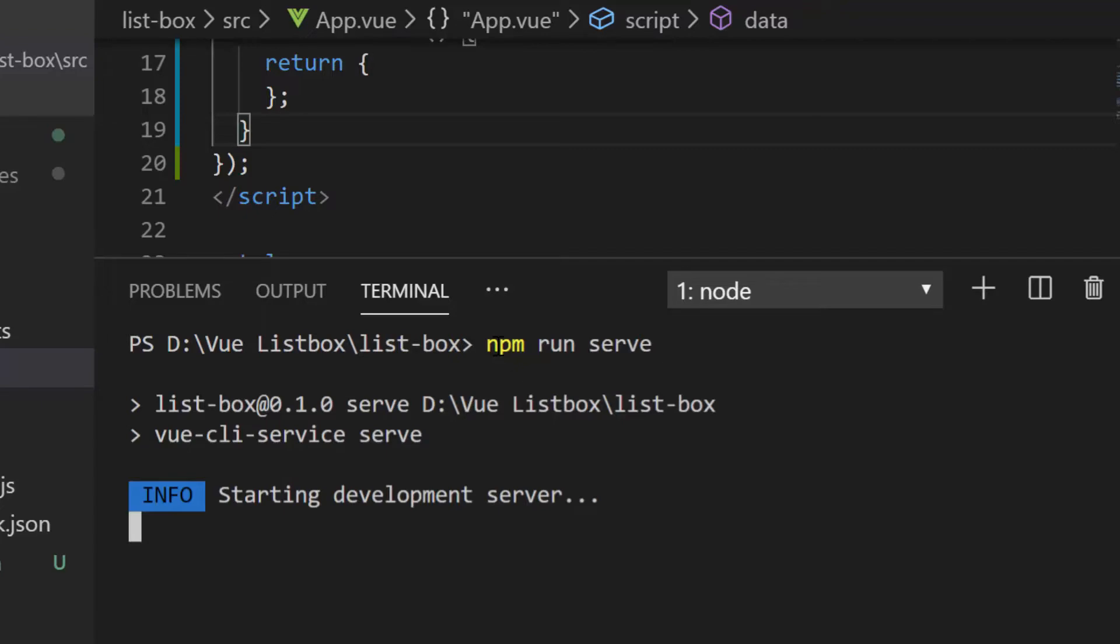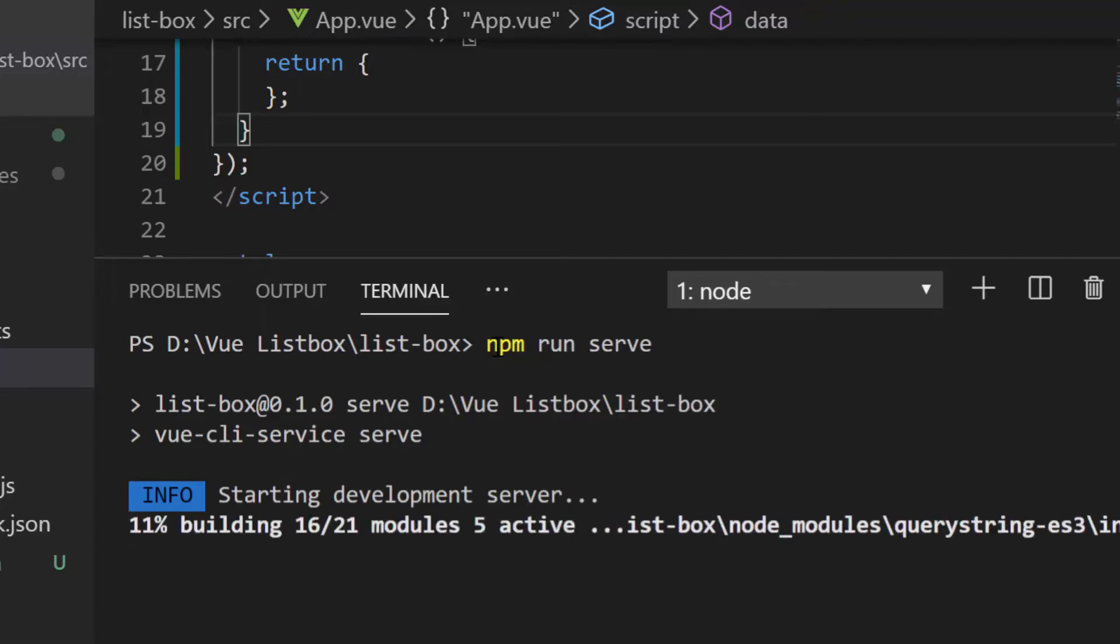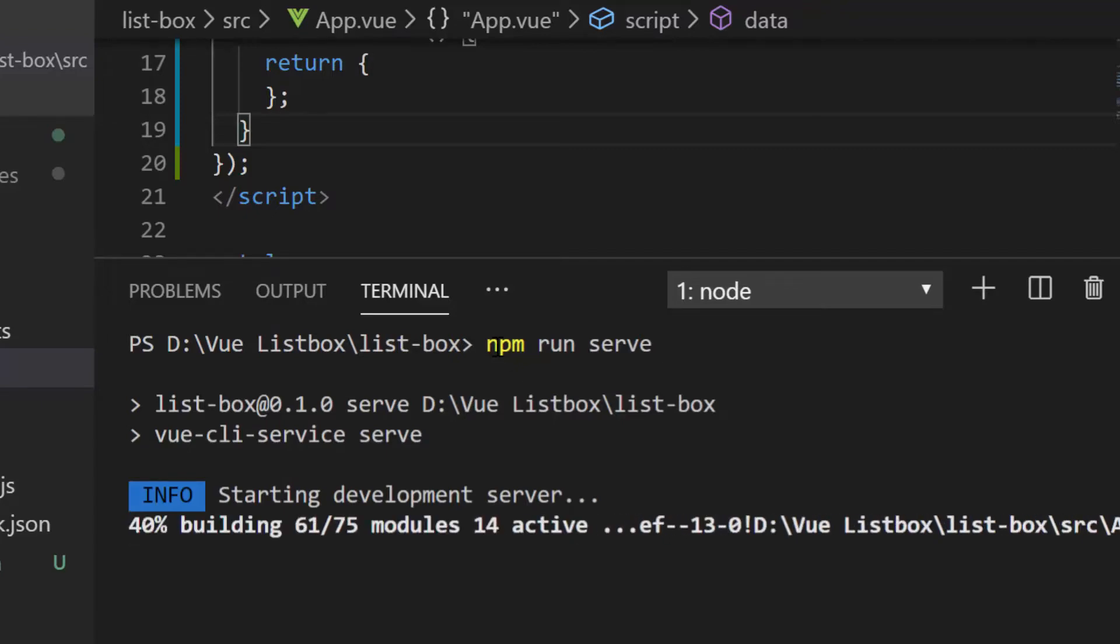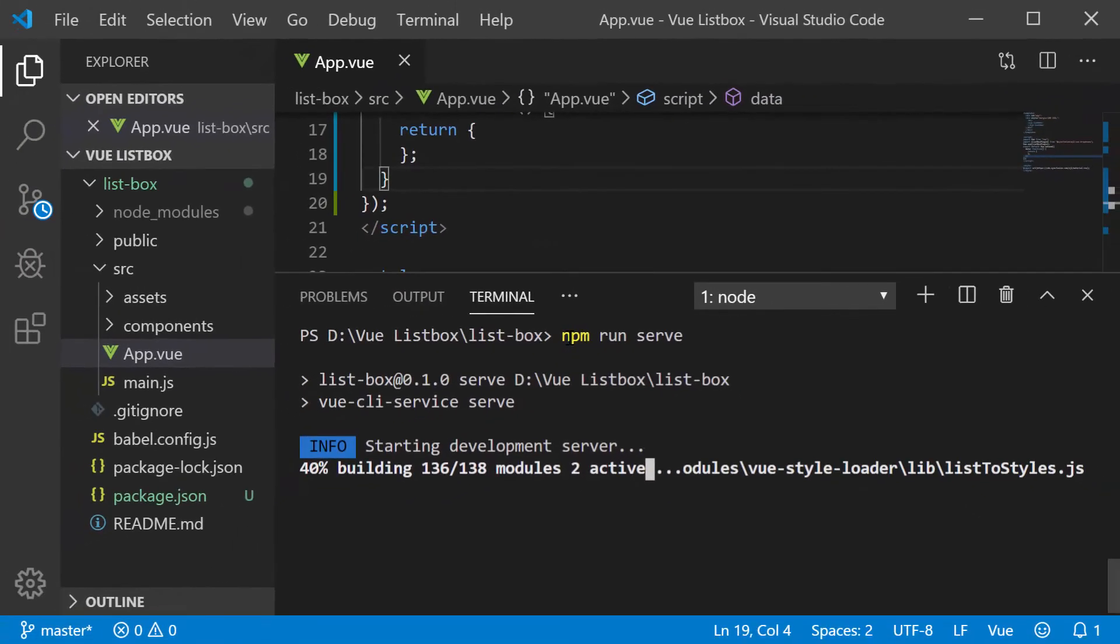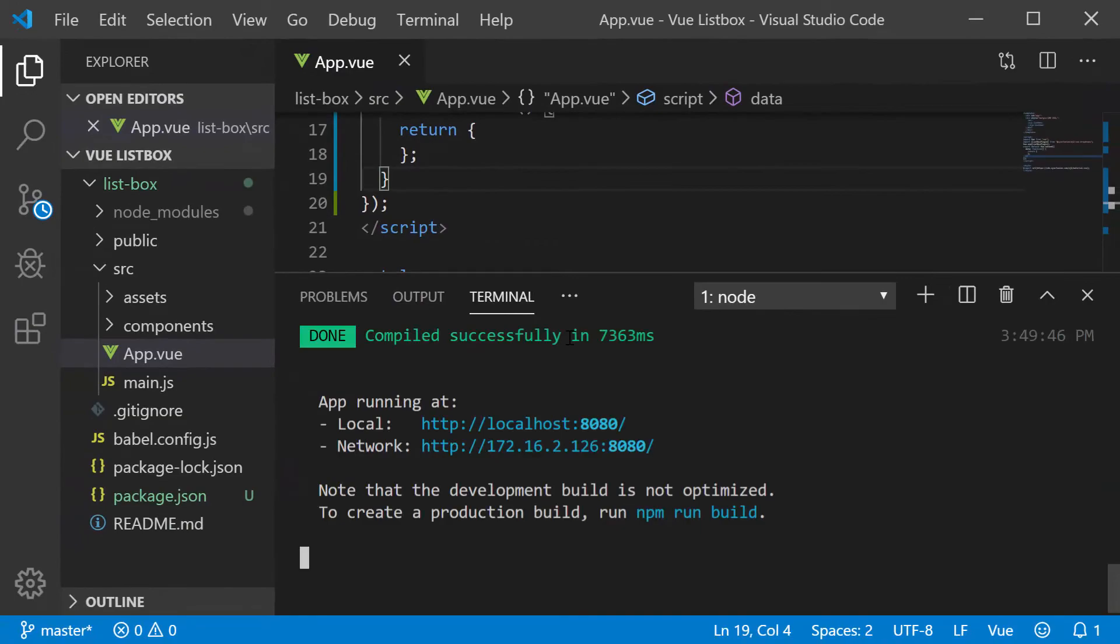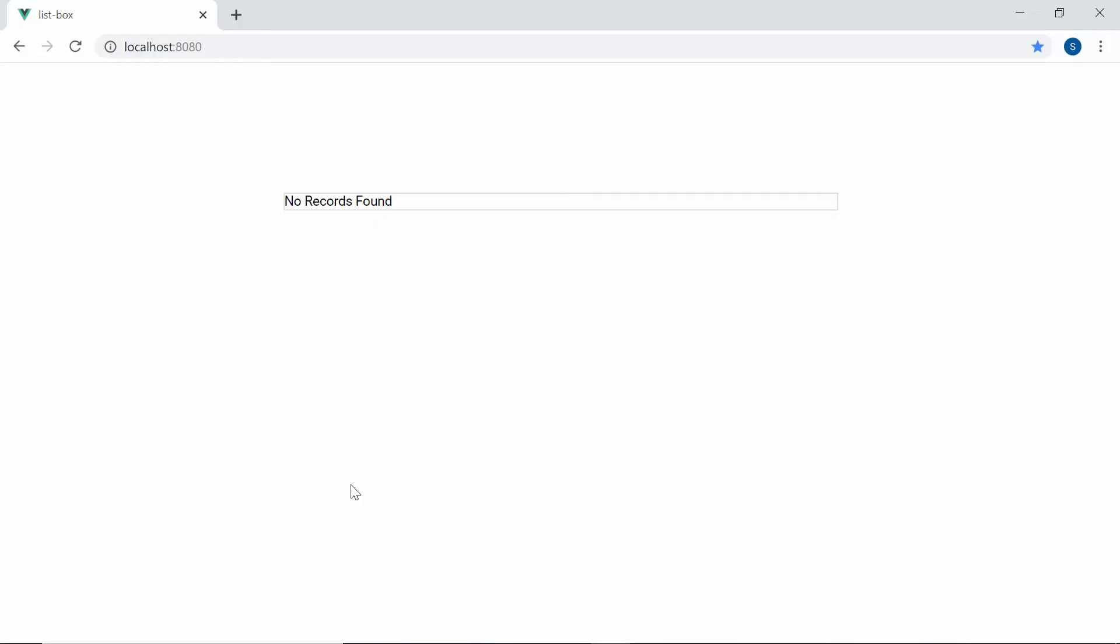This will start the development server and automatically reloads the page any time I make edits on my project. So here, you can see the ListBox with no items. Now, to populate the items, I need to bind the data source for the ListBox component.